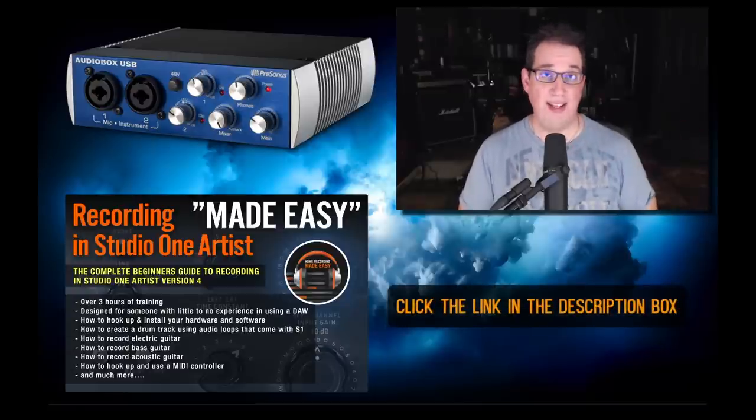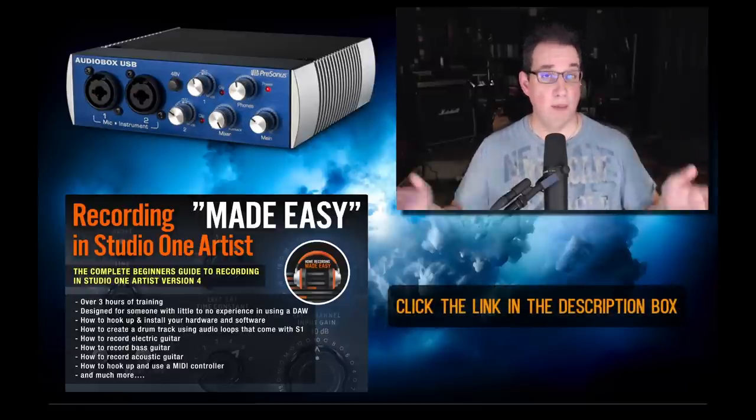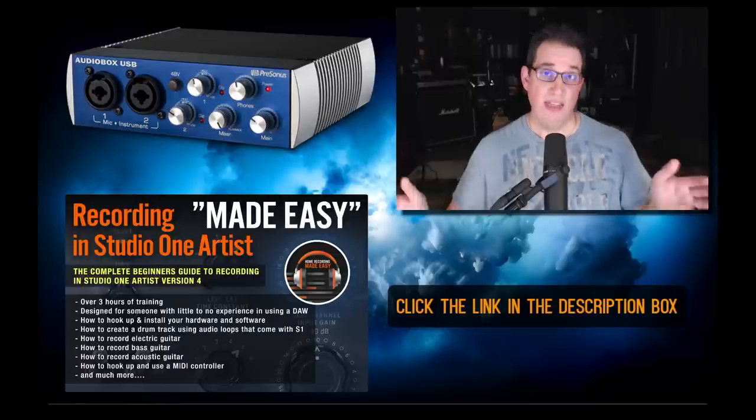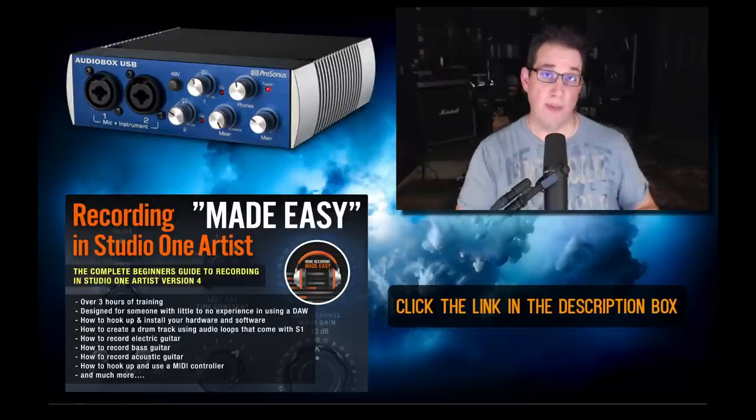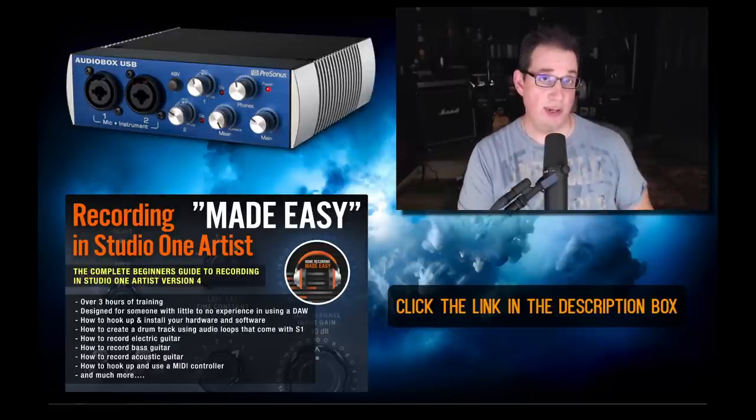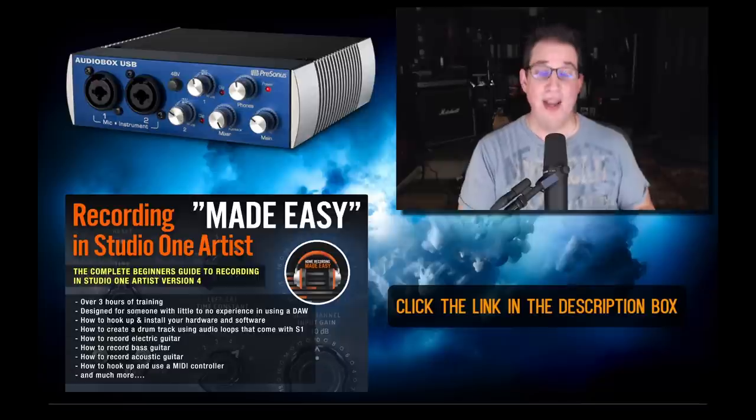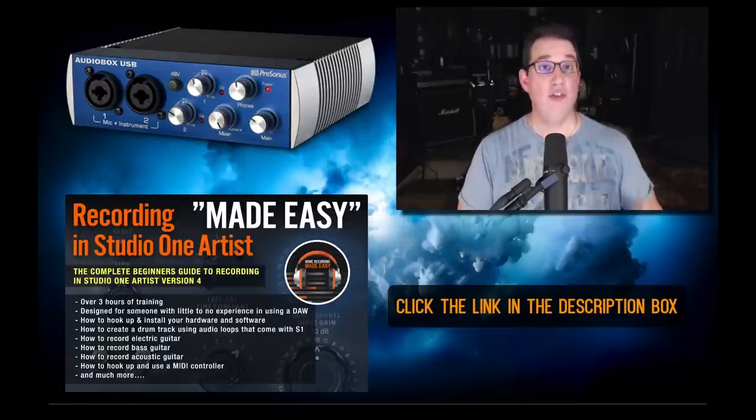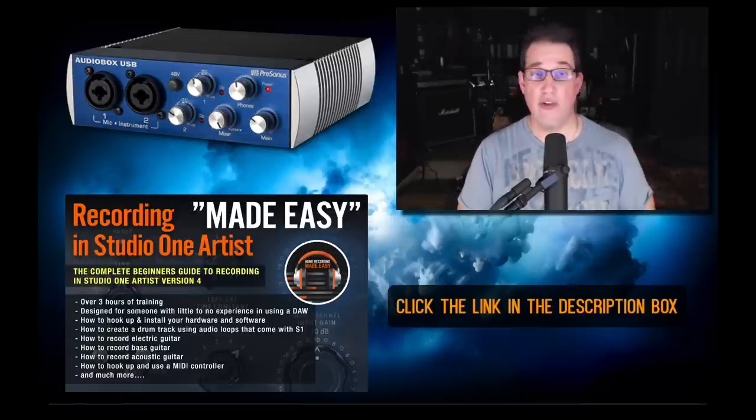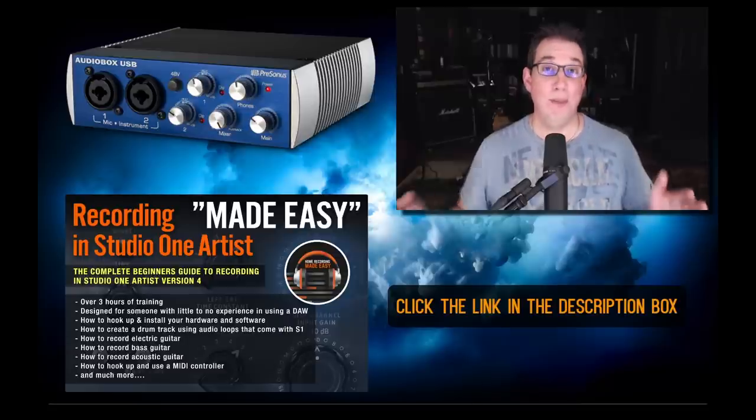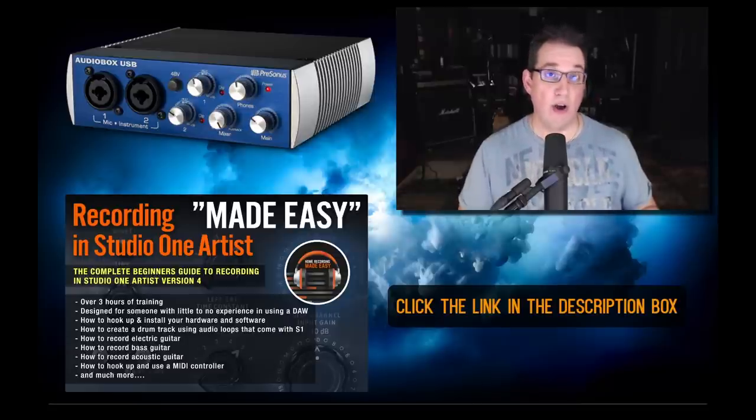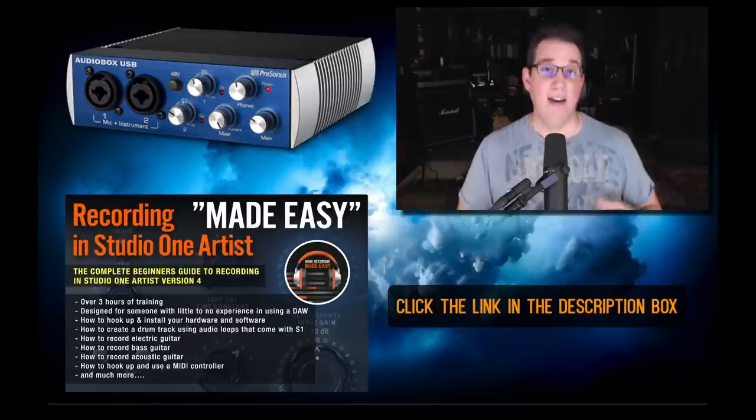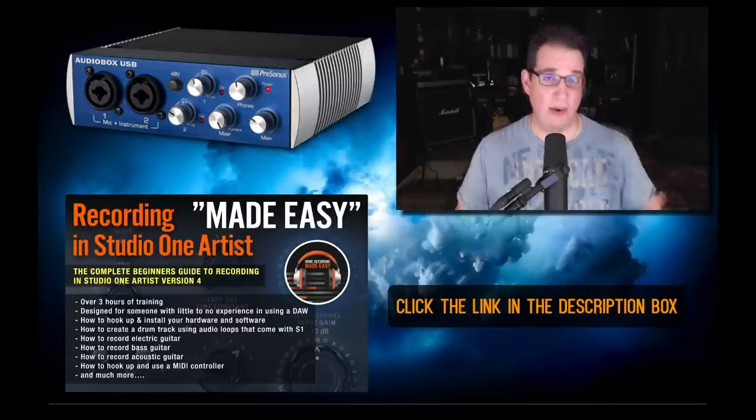You'll go out to HomeRecordingMadeEasy.com and you can purchase the course right there. That course takes you from the very beginning from the time you get your audio interface at home, shows you how to register it on the PreSonus website, how to download Studio One Artist, and then most importantly how to record a song from beginning to end, how to mix that song and export it out of Studio One.